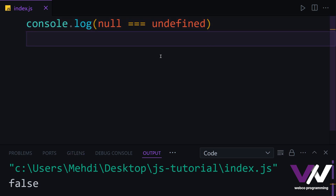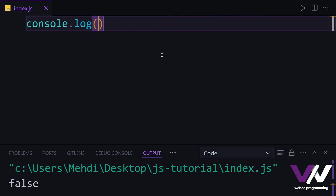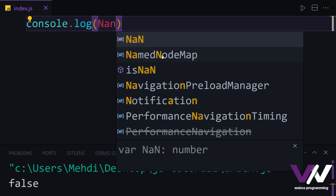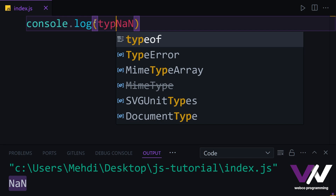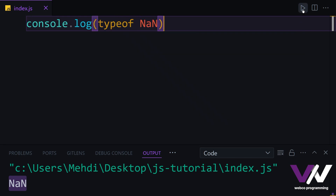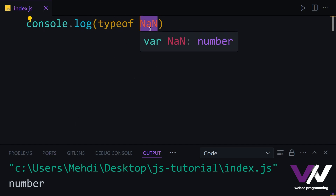Another thing in JavaScript that can trick you is NaN, or Not a Number. If we print NaN and run, we see it printed. And if we check typeof NaN, we get number. But NaN is something we receive as a not-a-number result, so if you check its type and see number, that is because the type of NaN in JavaScript is number.